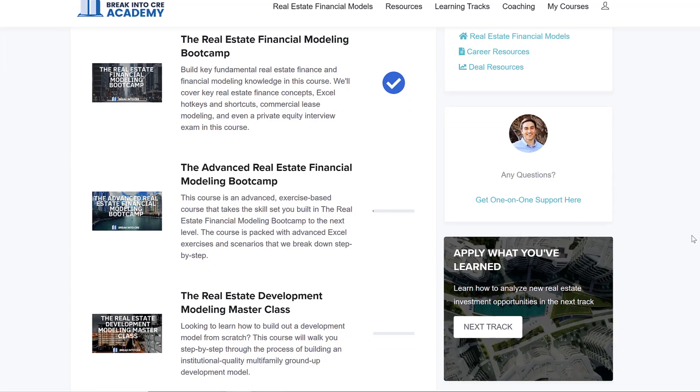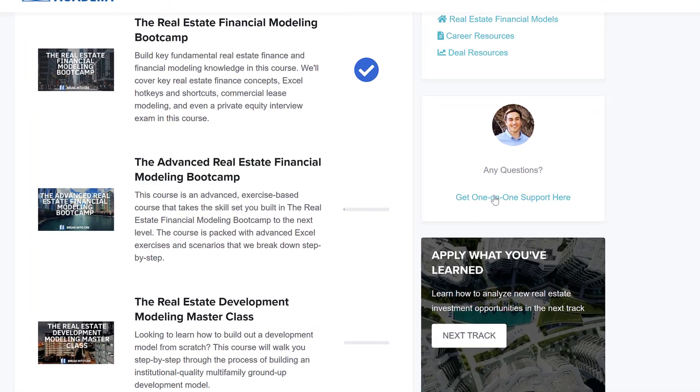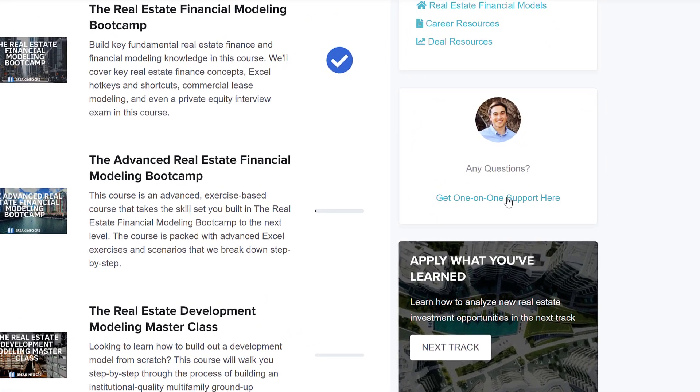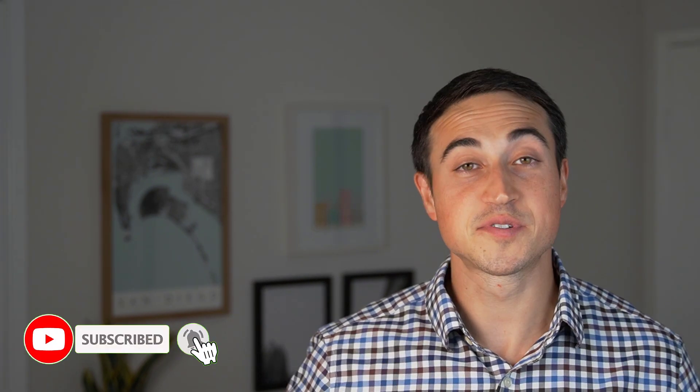You'll also have access to private one-on-one email-based career coaching if you're looking to break into a top real estate private equity, brokerage, or lending shop. If you found this video helpful and want to see more content on real estate investment analysis concepts and return metrics, hit the like button and let me know in the comments if there are any other metrics you'd like to see covered. Subscribe to the channel to see more videos like this every week — thanks so much for watching.